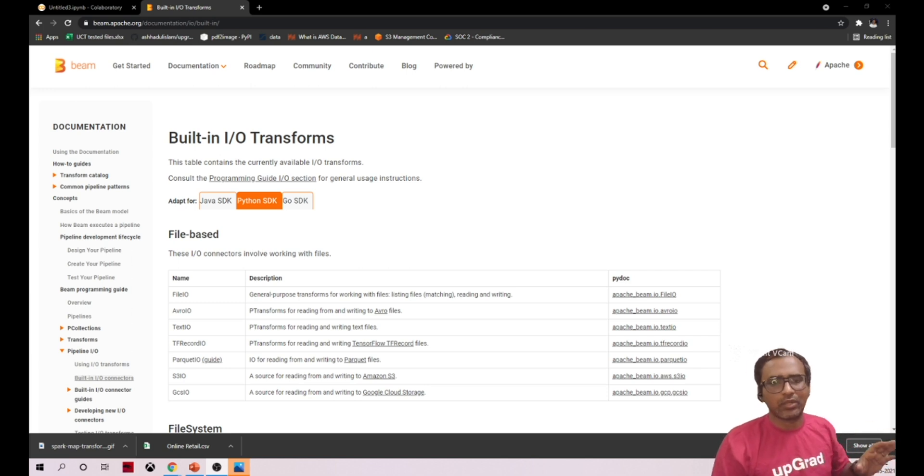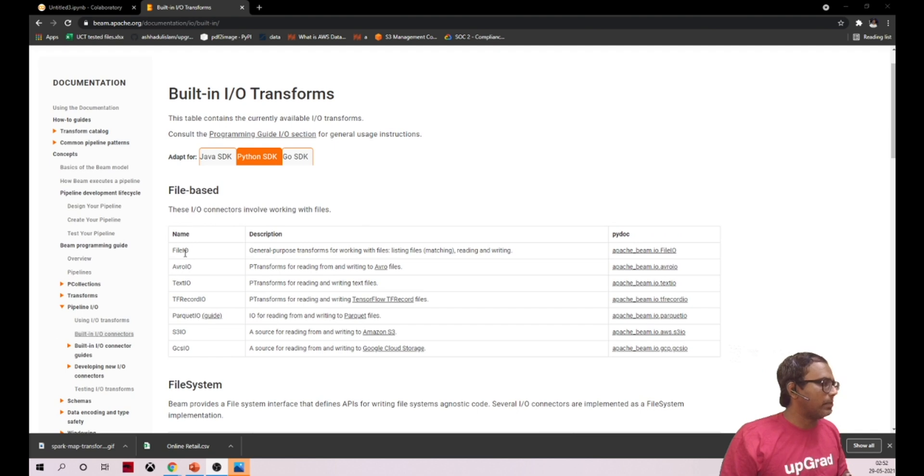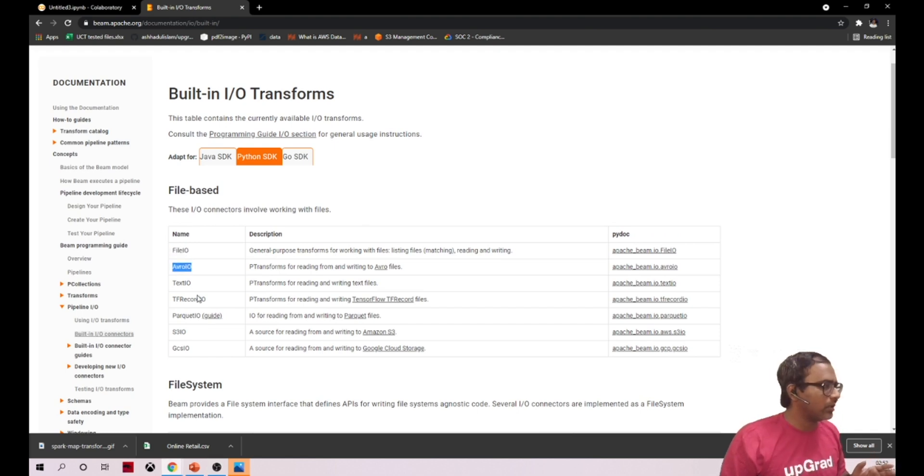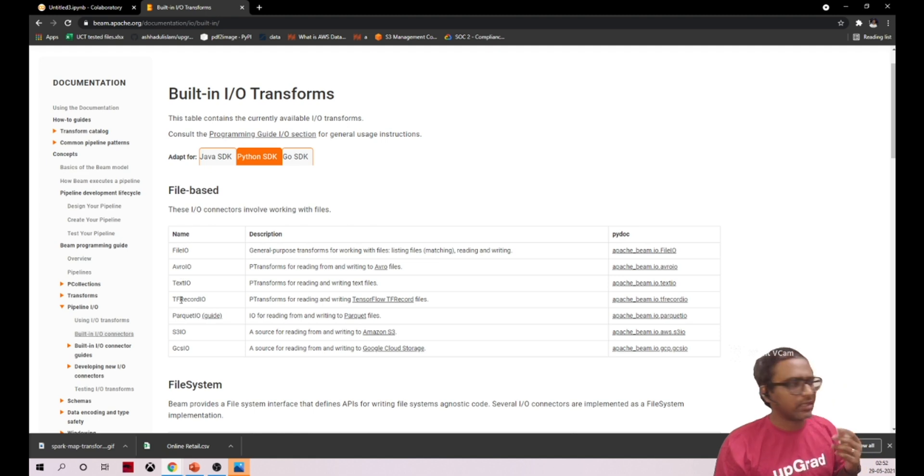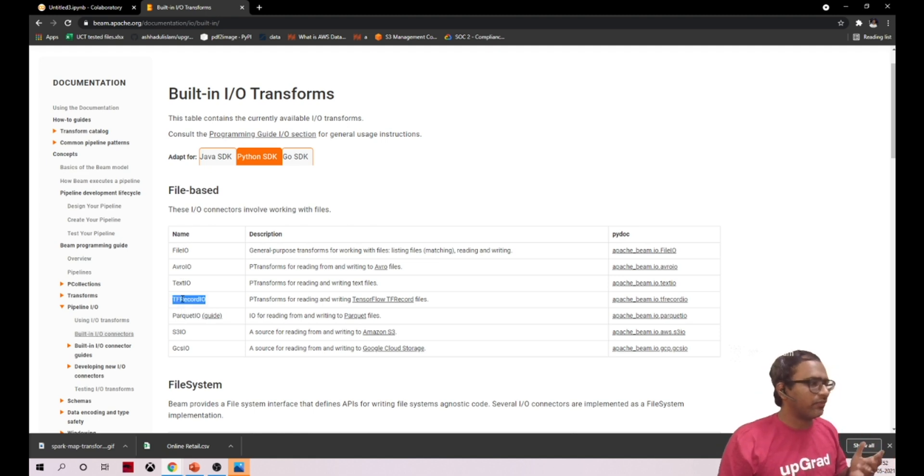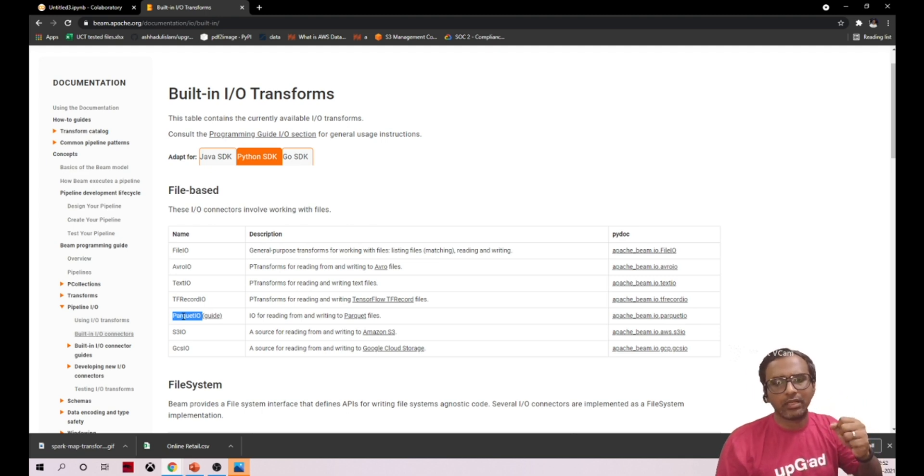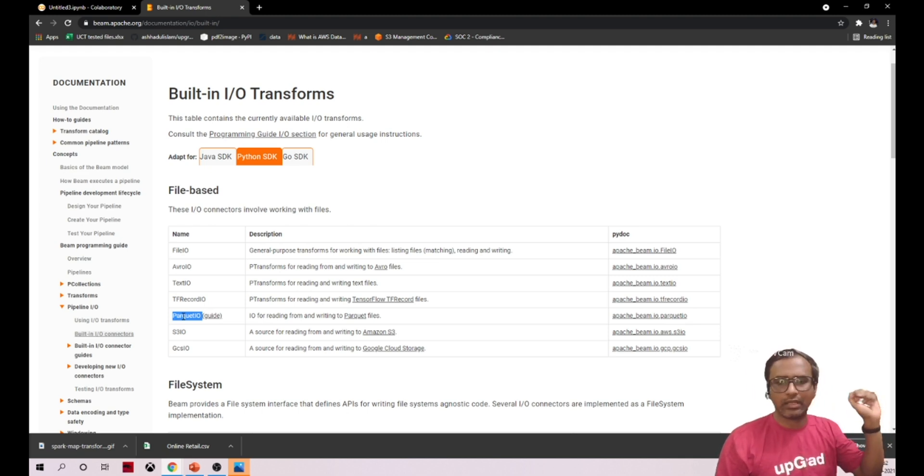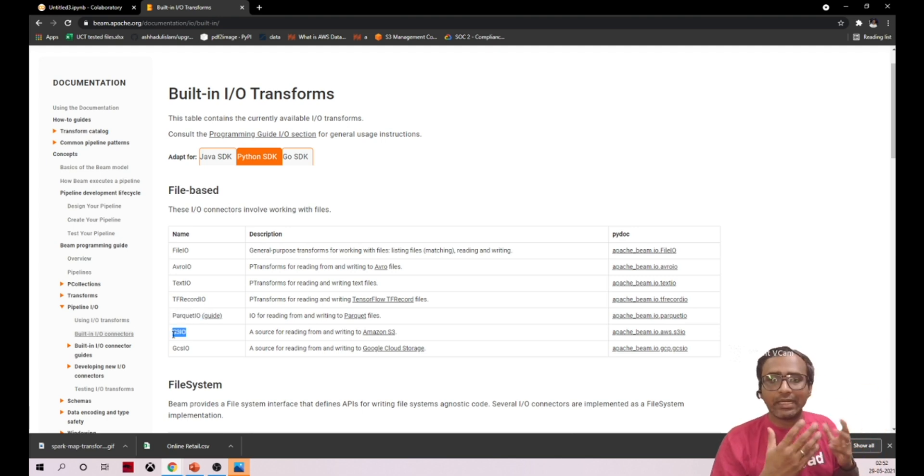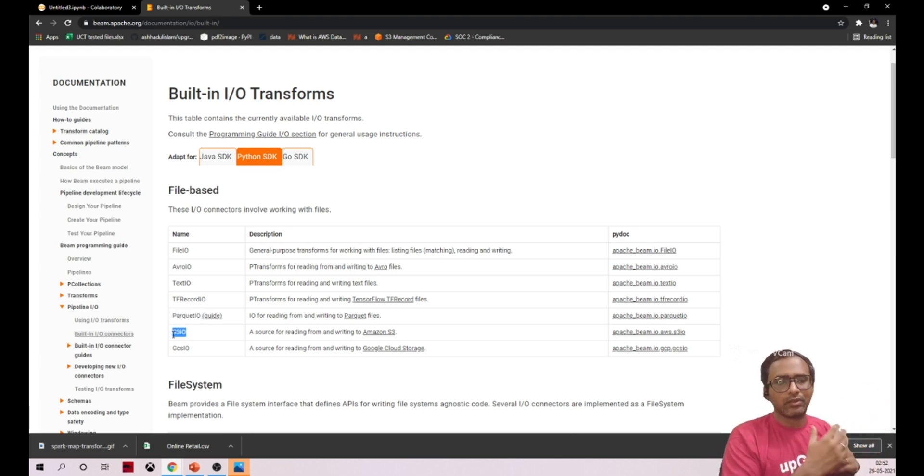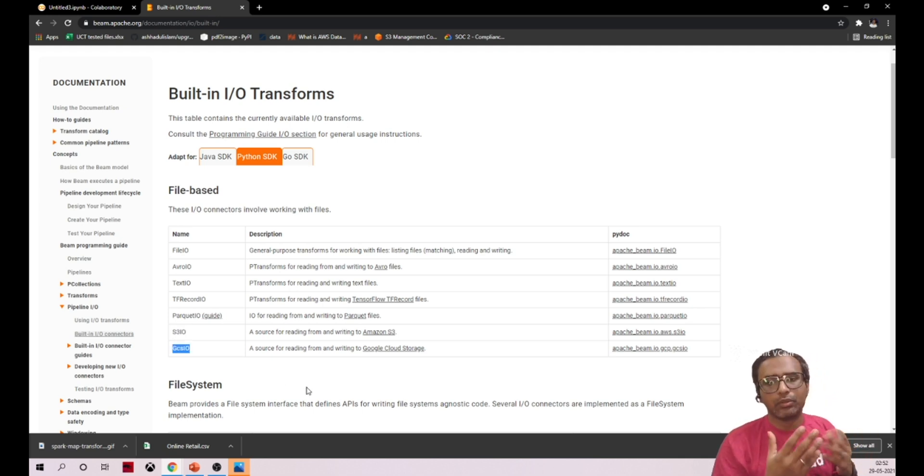If you see Python SDK, Python supports file input/output. Avro is one of the formats it can support. Text file, TensorFlow TF records, Parquet - Parquet is one of the widely used file formats. I already made one video on this, it's a really interesting format. And it can read the data from S3, which is AWS blob storage, and we have Google Cloud Storage also.